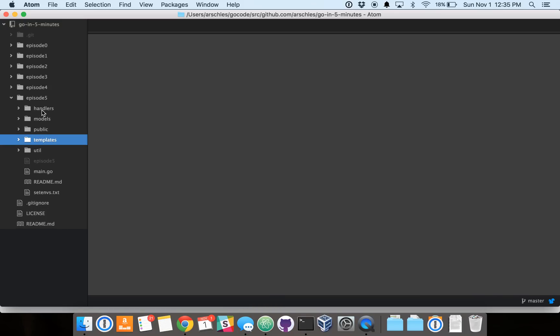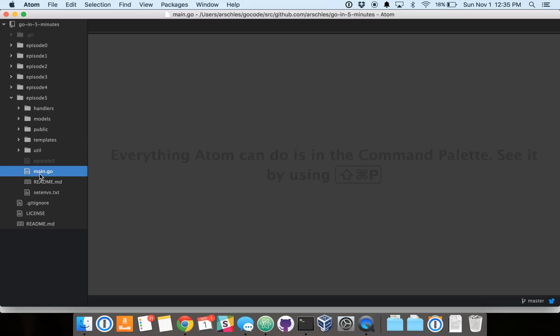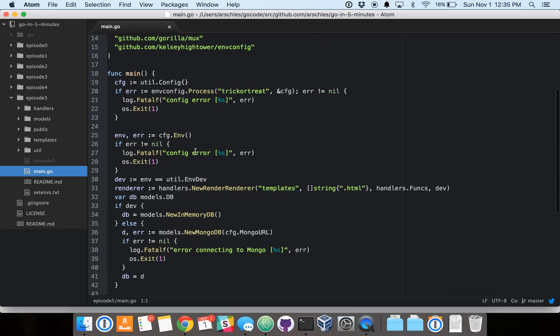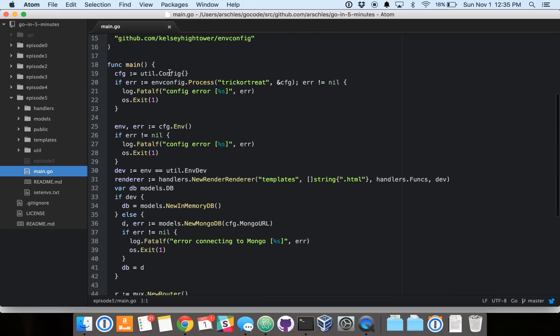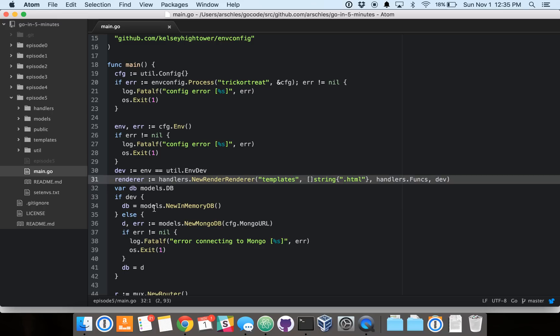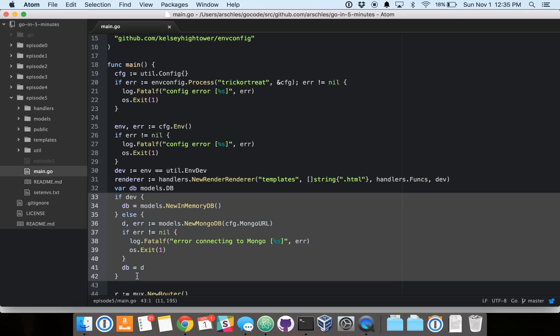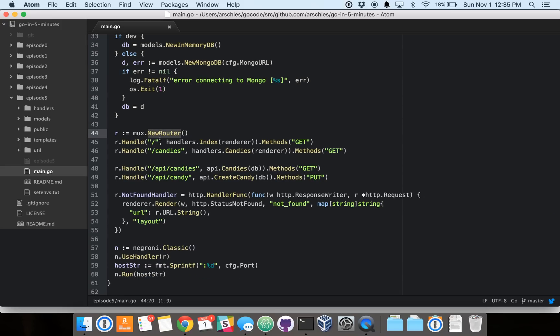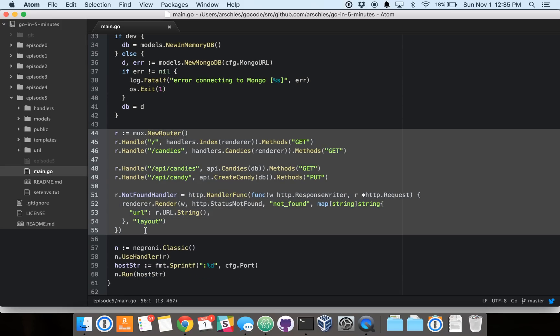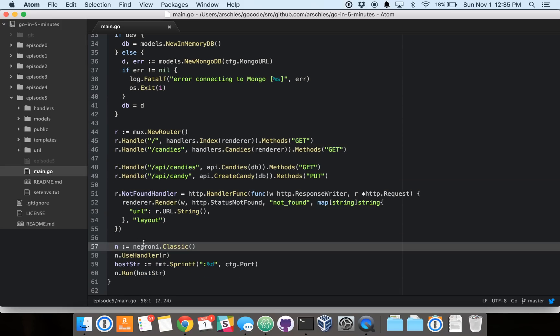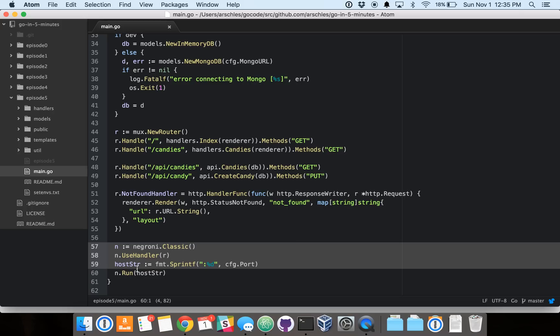So we've got a couple packages: a handlers package here, a models package, and a util package. And in our main, I'll go through this pretty quickly. We've configured the app here, we set up our template renderer, we set up our database, we set up our paths again using Gorilla MUX. And then we use a Negroni library to handle all of our middleware and run the server.